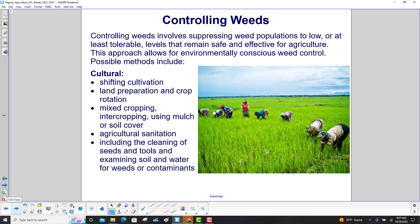Controlling weeds involves suppressing weed populations to low or at least tolerable levels that remain safe and effective for agriculture. This approach allows for environmentally conscious weed control. Possible methods include: shifting cultivation; land preparation and crop rotation; mixed cropping, intercropping, using mulch or soil cover; agricultural sanitation, including the cleaning of seeds and tools and examining soil and water for weeds or contaminants.